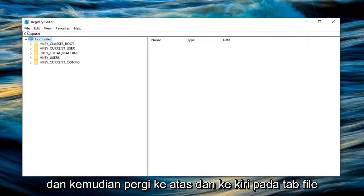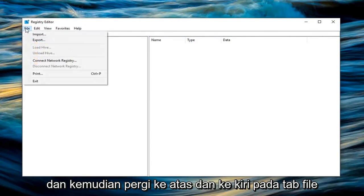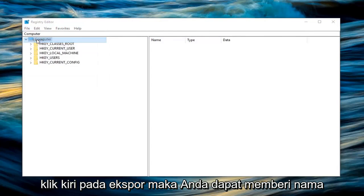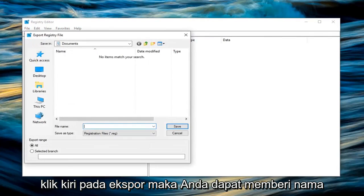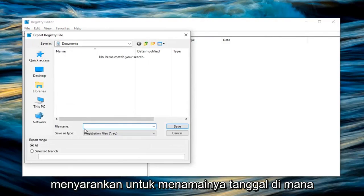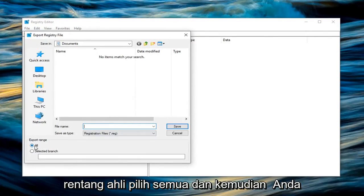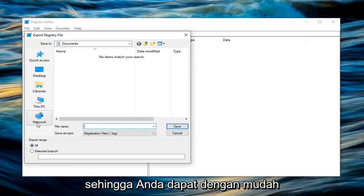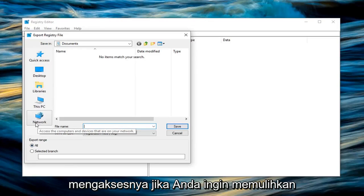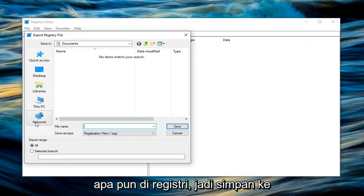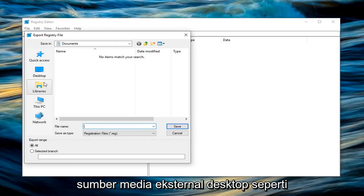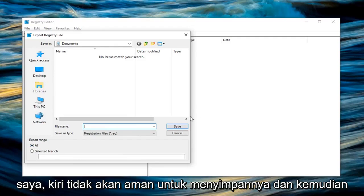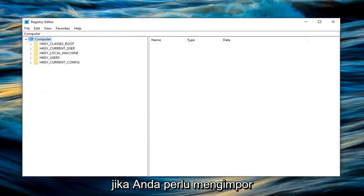Go up and left click on the File tab. Left click on Export. You can name this whatever you want. I would personally suggest naming it the date you're creating the backup. For Export Range, select All. Save it to a convenient spot like Desktop, External Media, flash drive, or CD that you'll be able to easily access if you ever need to restore your registry. Left click on Save.